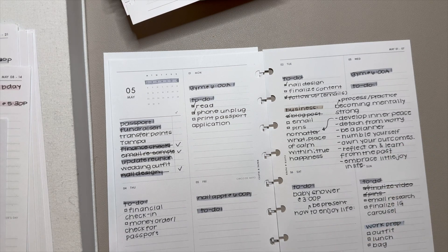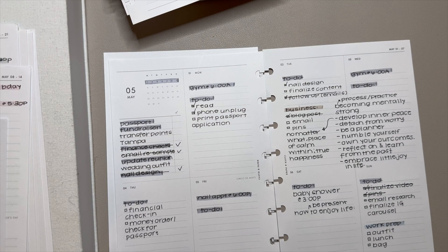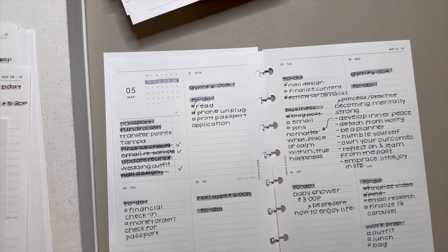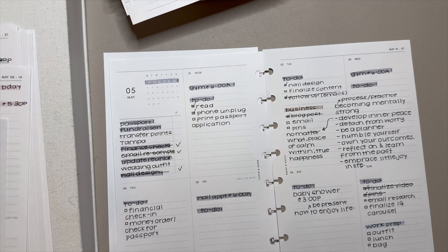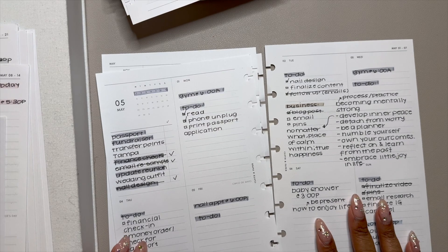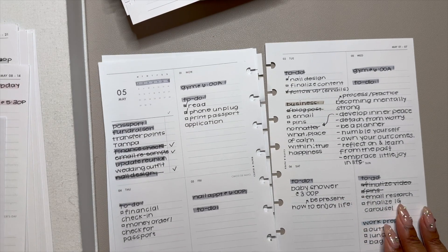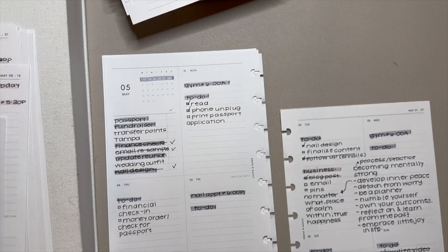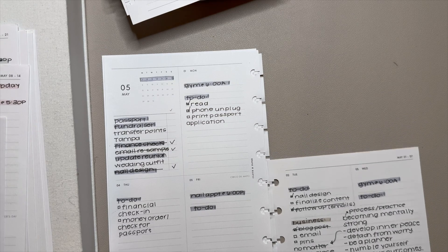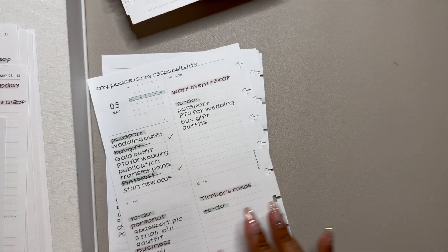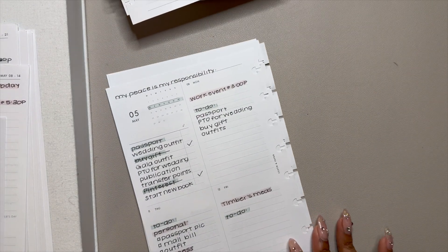So I think this was a podcast I was listening to, or like maybe a TikTok, and it was about how to become mentally strong. And I honestly just grabbed whatever was closest to me and took some notes. So sometimes you'll find some podcast or content notes right along in my personal plans.